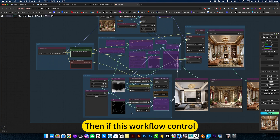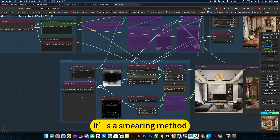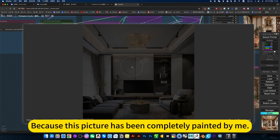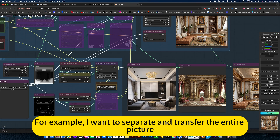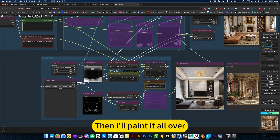In this workflow, it uses a smearing method, because this picture has been completely painted over by me. You paint the area to generate. For example, if I want to transfer the entire picture, I'll paint it all over.